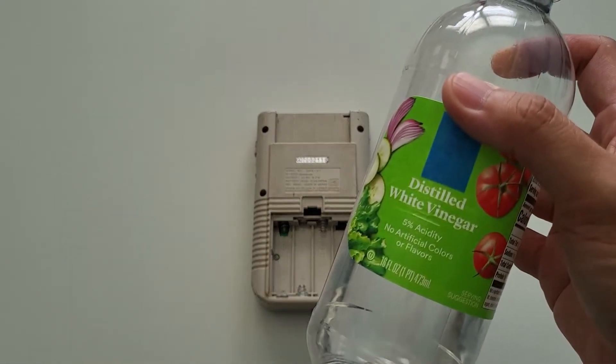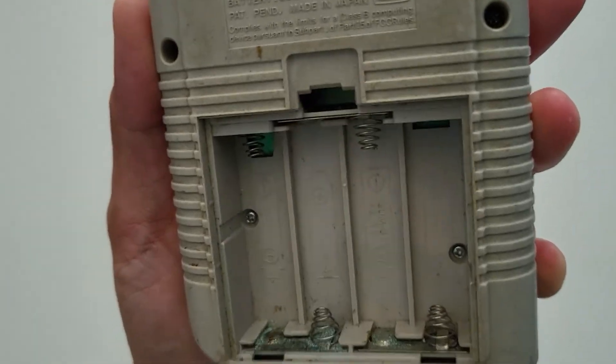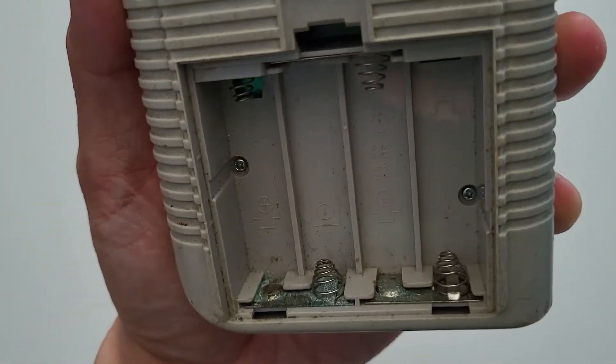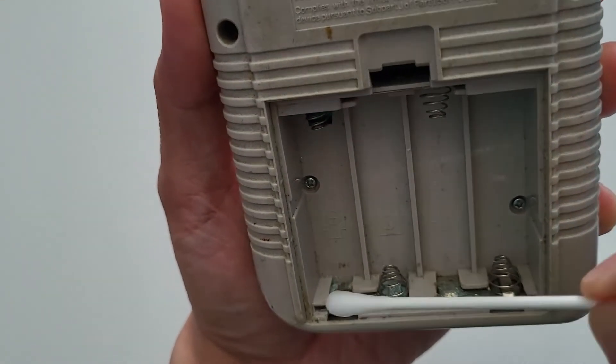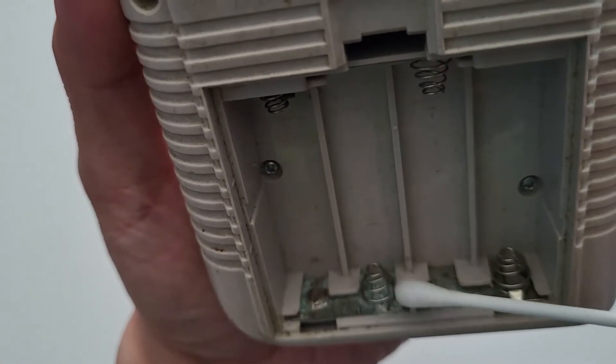Now we'll neutralize the acid with some white vinegar. Using a cotton swab, apply vinegar to all the areas with corrosion and oxidation.